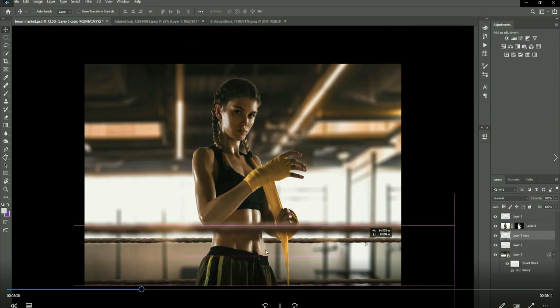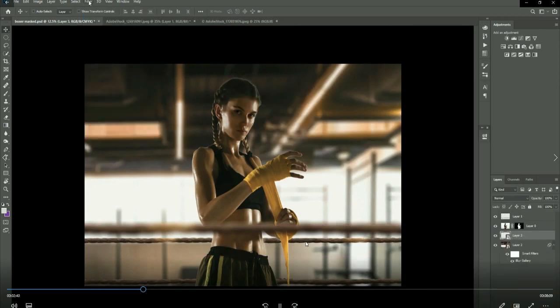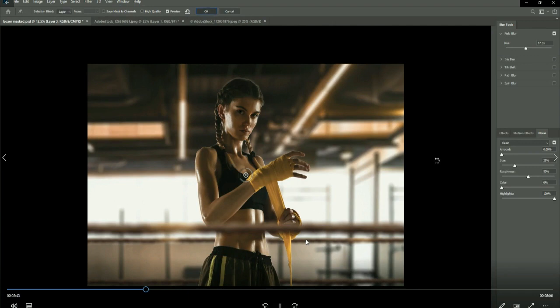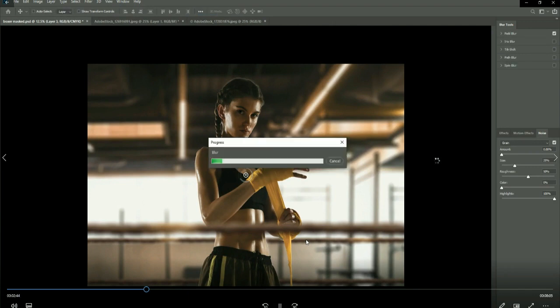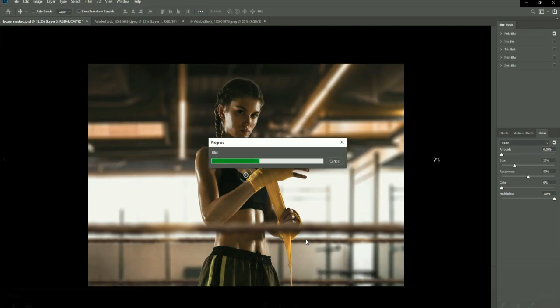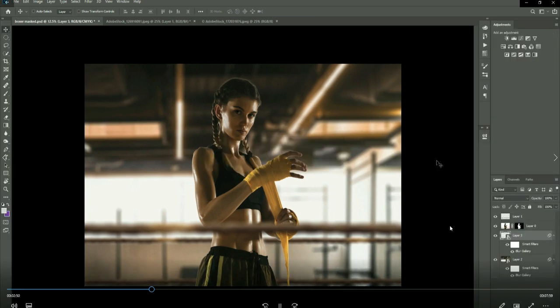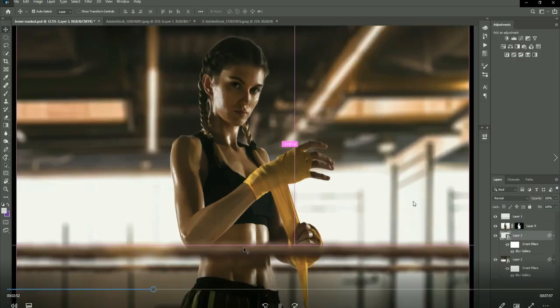What I'm doing now as well is bringing some behind the model, again just to create realism in the scene. There would be ropes behind the model, not just in front of them.